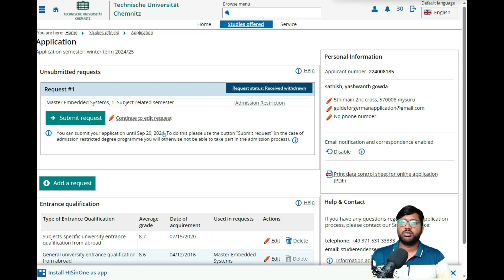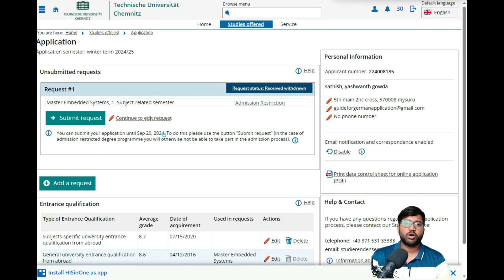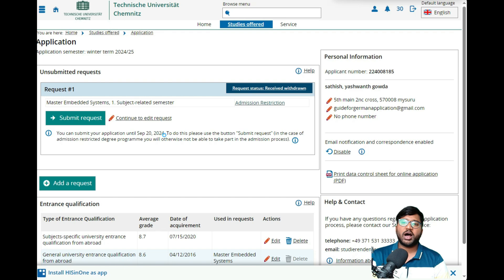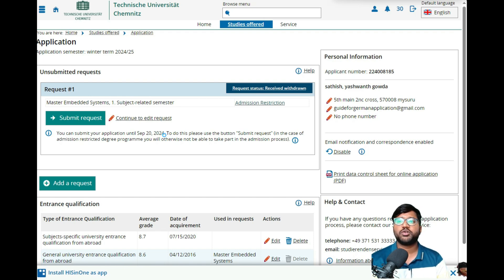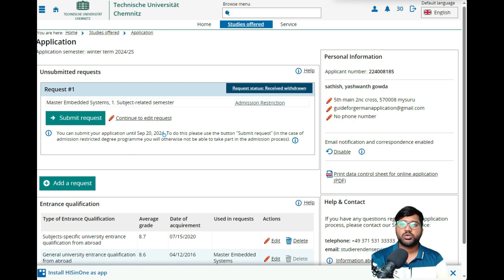If you liked this video, don't forget to share, subscribe, and keep supporting me. Next time I'll come with a new college and show you how to apply elsewhere with different courses. One thing to mention: people ask me to show the same college for different courses — but the application procedure for most courses within the same college is the same, so please follow this procedure for other courses too. Thank you so much for watching — see you in the next video!